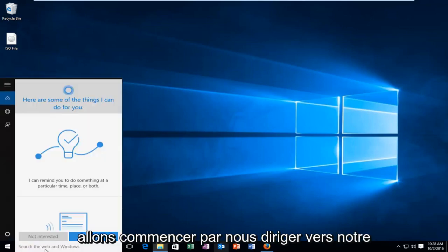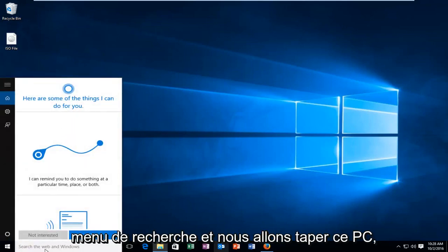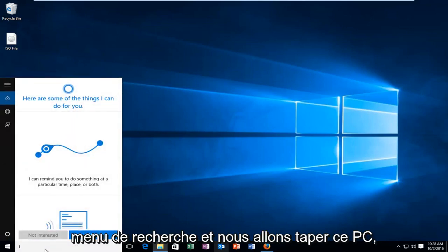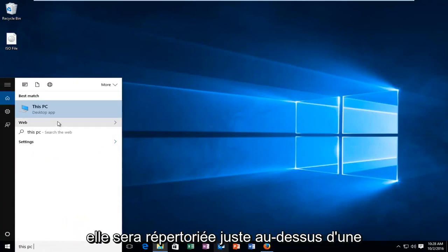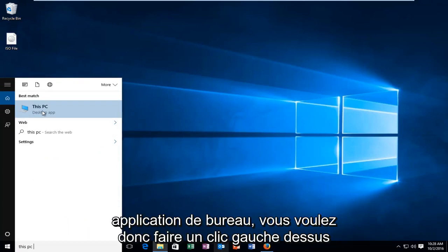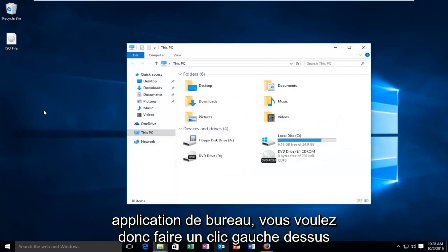And we're going to start by heading over to our search menu and we're going to type in This PC. It should be listed right above as a desktop app. So you want to left click on that.